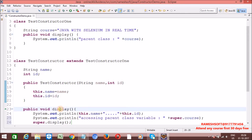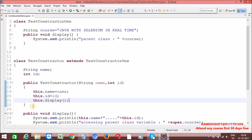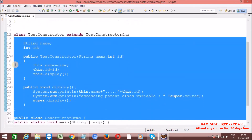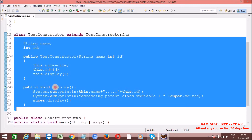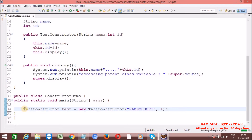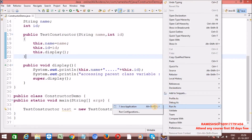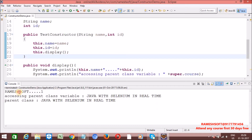Suppose I want to call this method in the current class — 'this.display'. 'this' always refers to the current class. In the current class, is there a display method? Yes — this display method is going to be executed. Now, as part of constructor execution, we are calling the display method. Right-click — run as Java application. Now see here: 'Rameshsoft 1', and 'accessing parent class variable — Java with Selenium in real time', and 'parent class method — Java with Selenium in real time'.